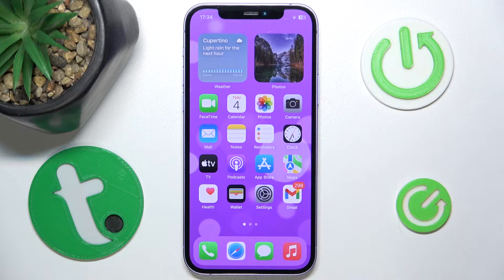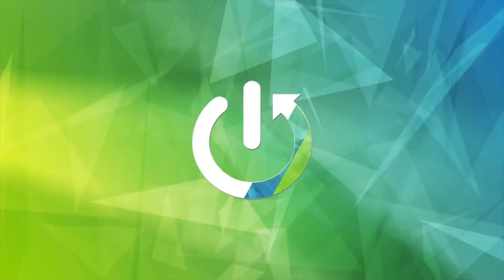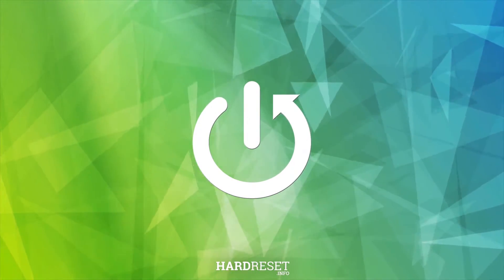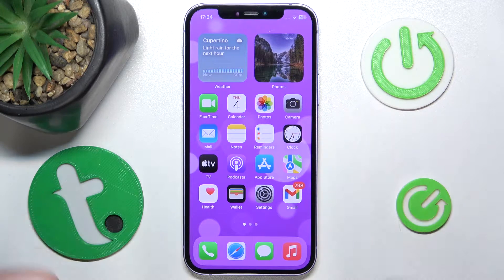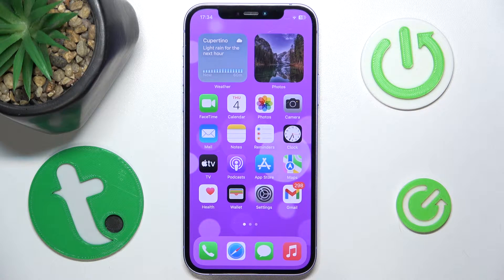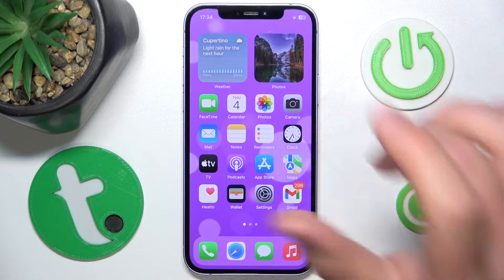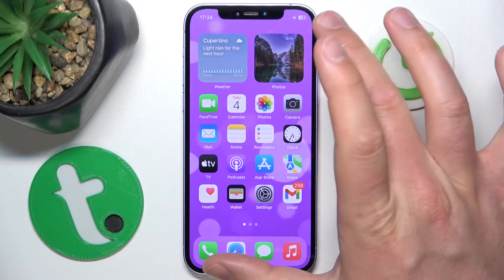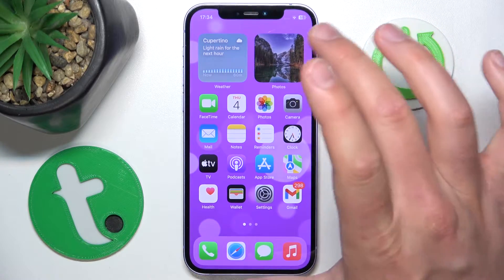Hello, in this video I'm going to show you how to enable zoom filters on the iPhone. Today I have the iPhone 12 with iOS 17.4, but it really doesn't matter which iPhone you have, which version of iOS you have, or even if you are doing this on an iPad — this is all going to work the same.